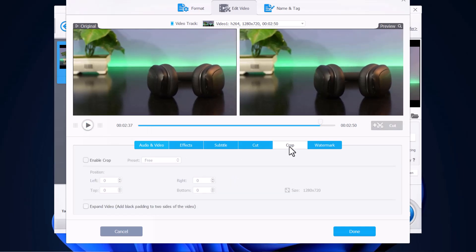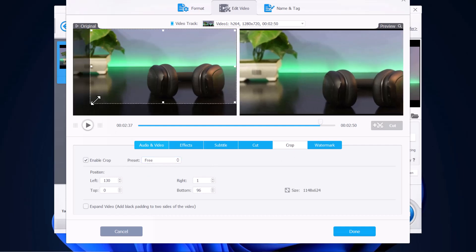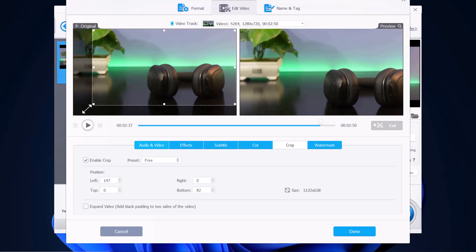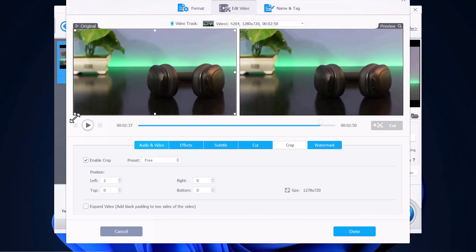And then there is also a crop feature where you can crop the video. You go here to enable crop, and then you can crop it however you like. And then the preview here shows what you have done.